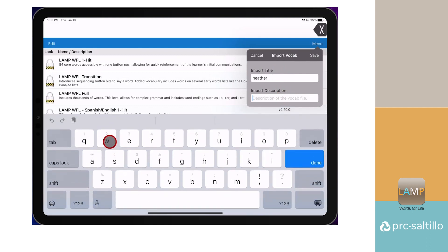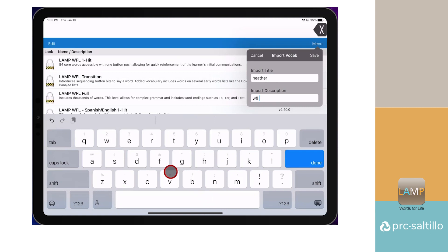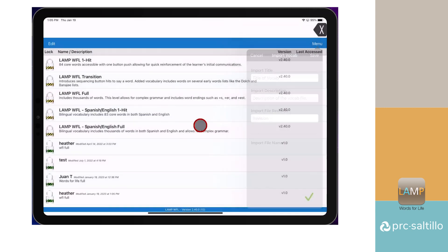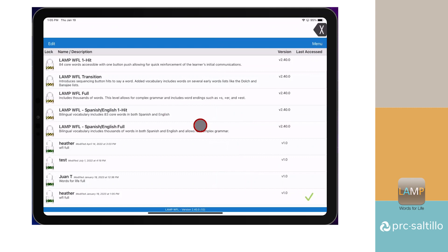Rename the file if you would like, then tap on Save. Your file is now available on the second device.